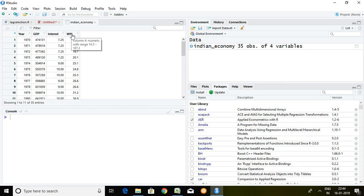I'm going to check the impact of interest rate and WPI on GDP. It means GDP is the dependent series.